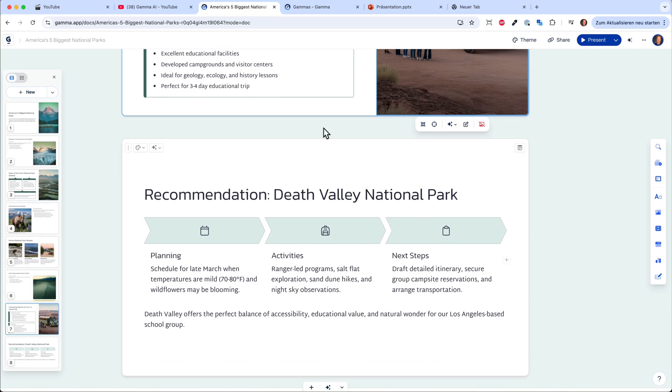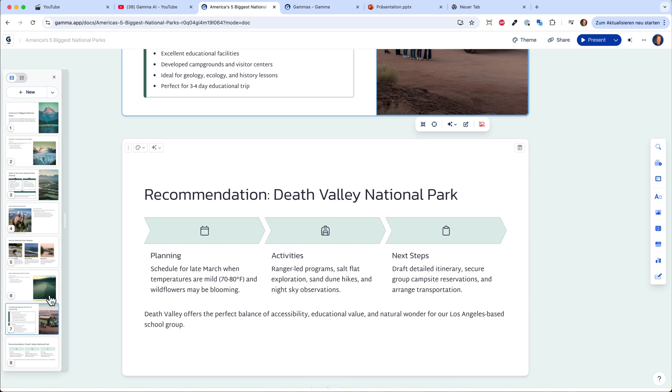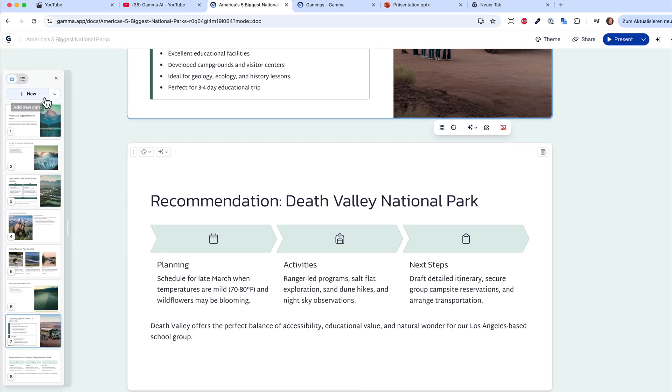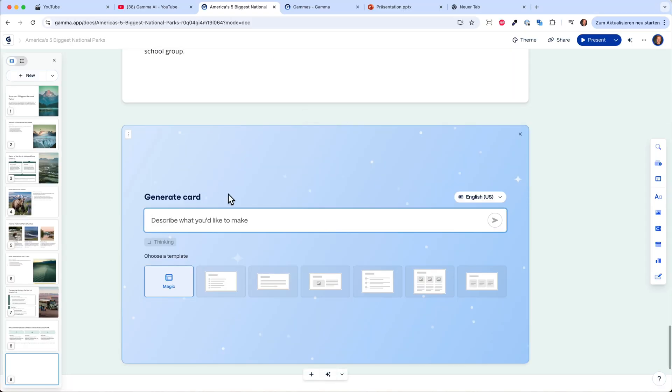Now you would go ahead and check if the content is right. I think it's quite nice. The recommendation is to go to Death Valley National Park. The planning, the activities, and the next steps. If you would be a student now you can just present it to the class. But if you need some more convincing, you can go ahead and create a new slide with AI. It will just add another card to your page.